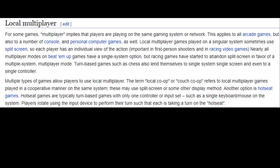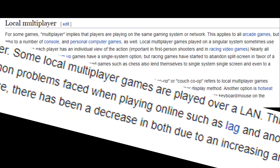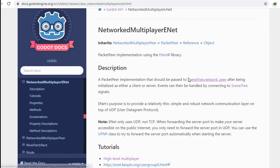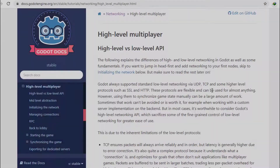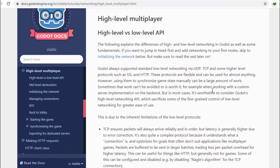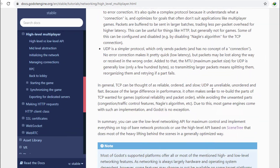So it would be easier if I make a local multiplayer. Fortunately, Godot supports eNet, a high-level networking system.